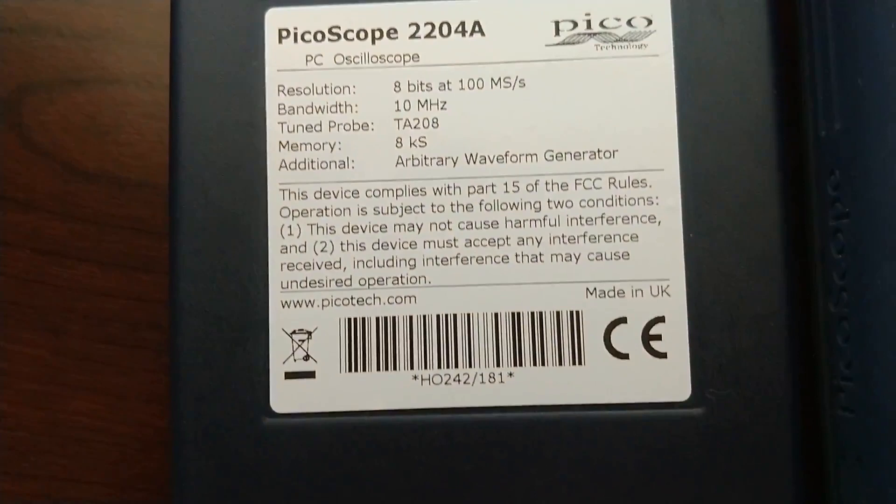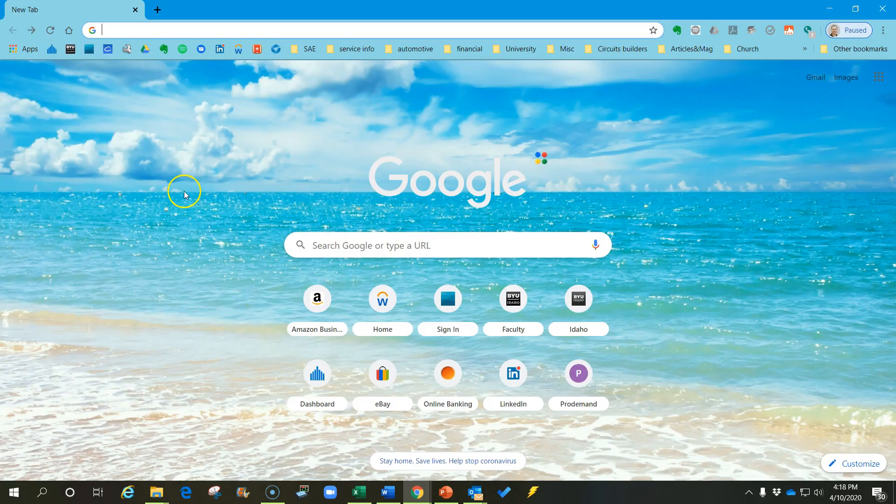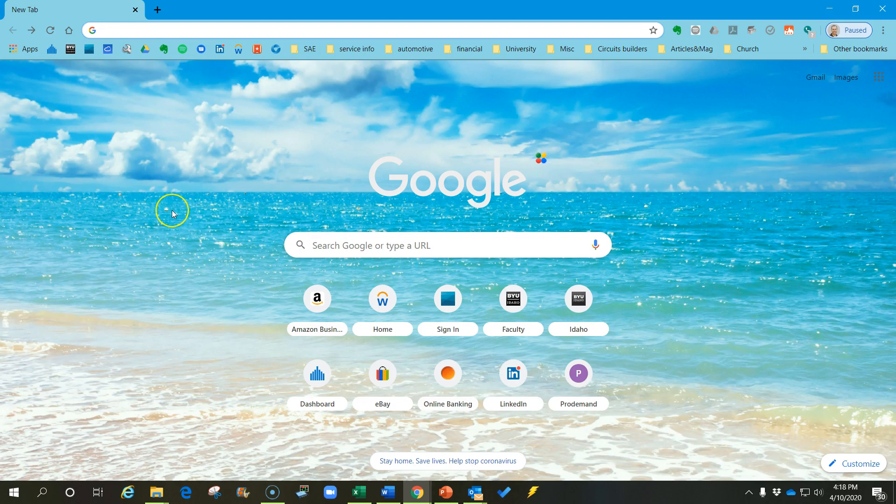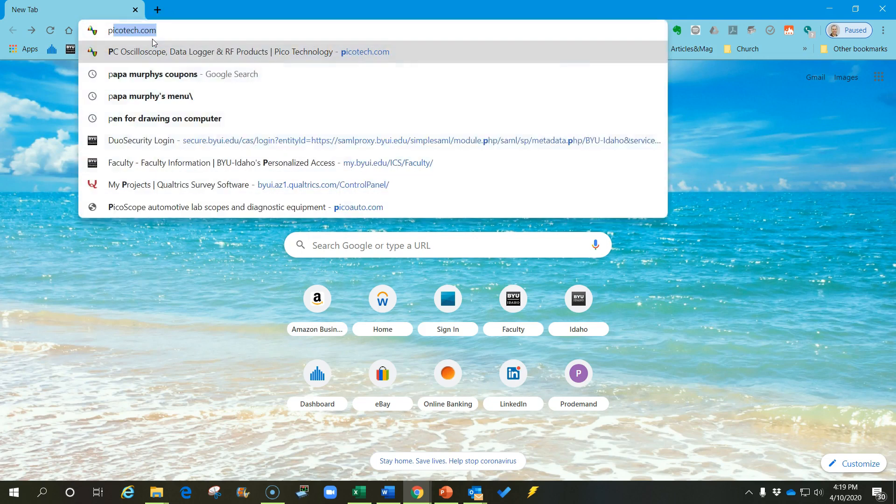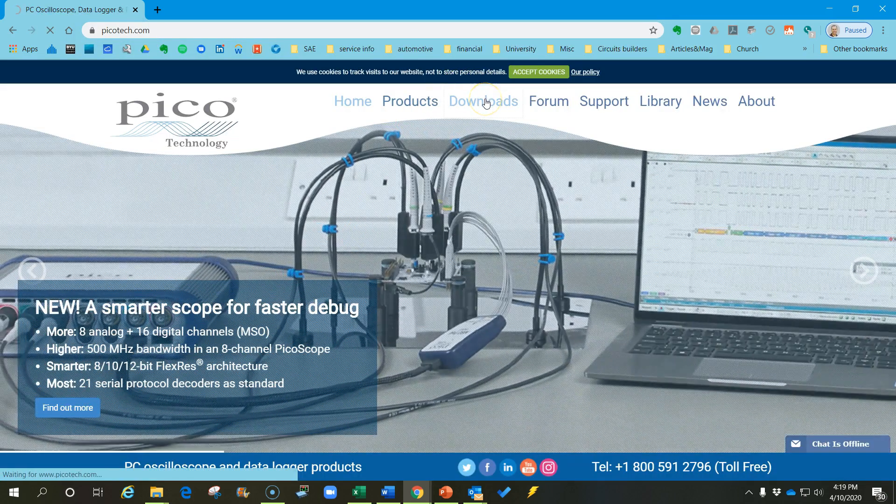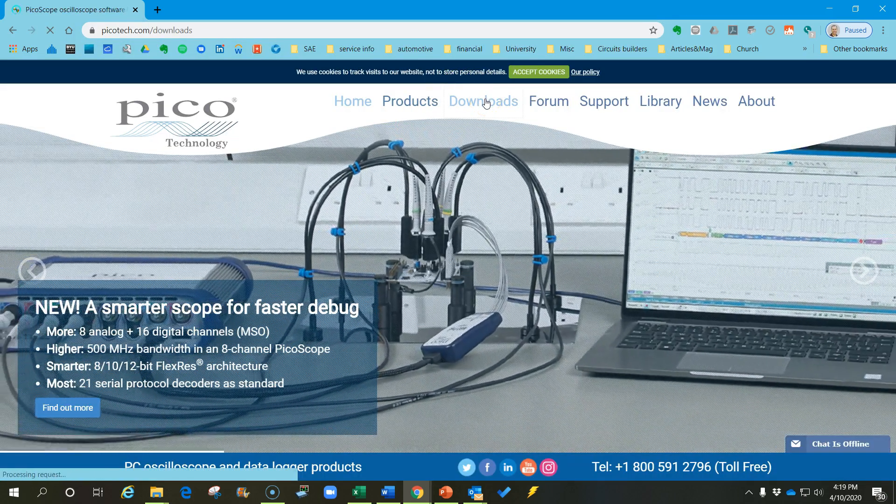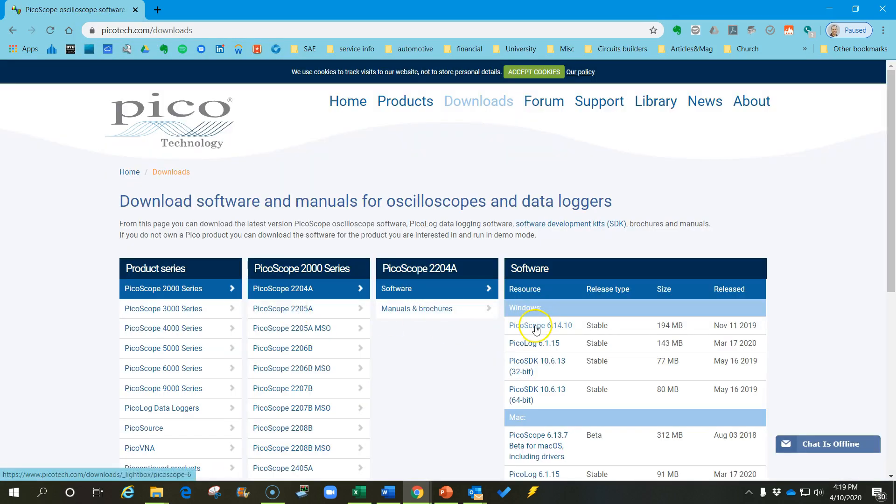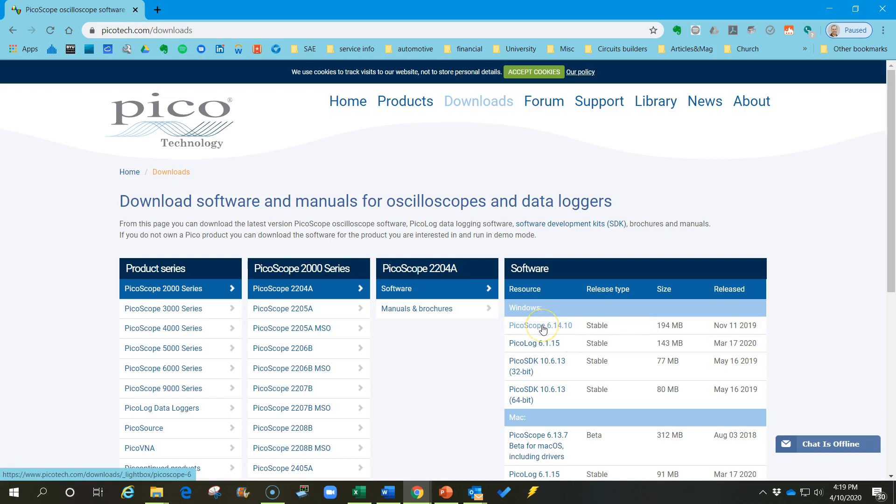Now that we're familiar with the scope, let's talk about how to set up the software and how to use it. The software that runs this 2204A scope is different than the automotive software. It has to be software that you get directly from picotech.com. So go to that website, picotech.com, and click on Downloads. We'll come over here and get this latest stable version of Picoscope 6, whatever the latest version is. Click on that, download it, and install it. It'll take a couple of minutes.